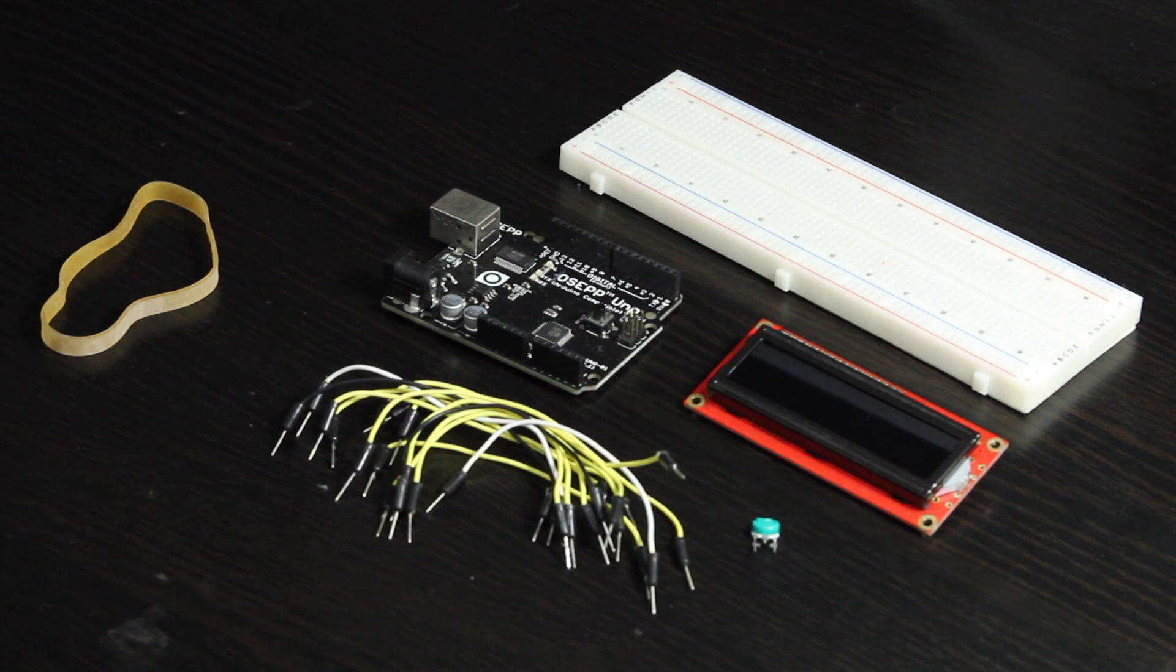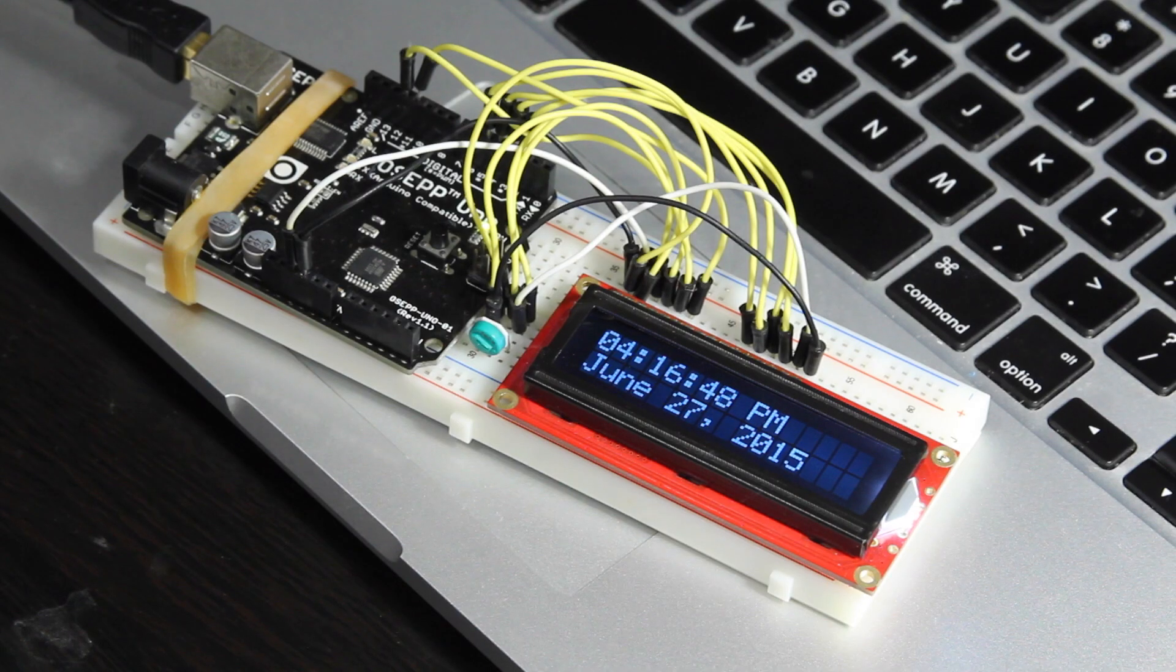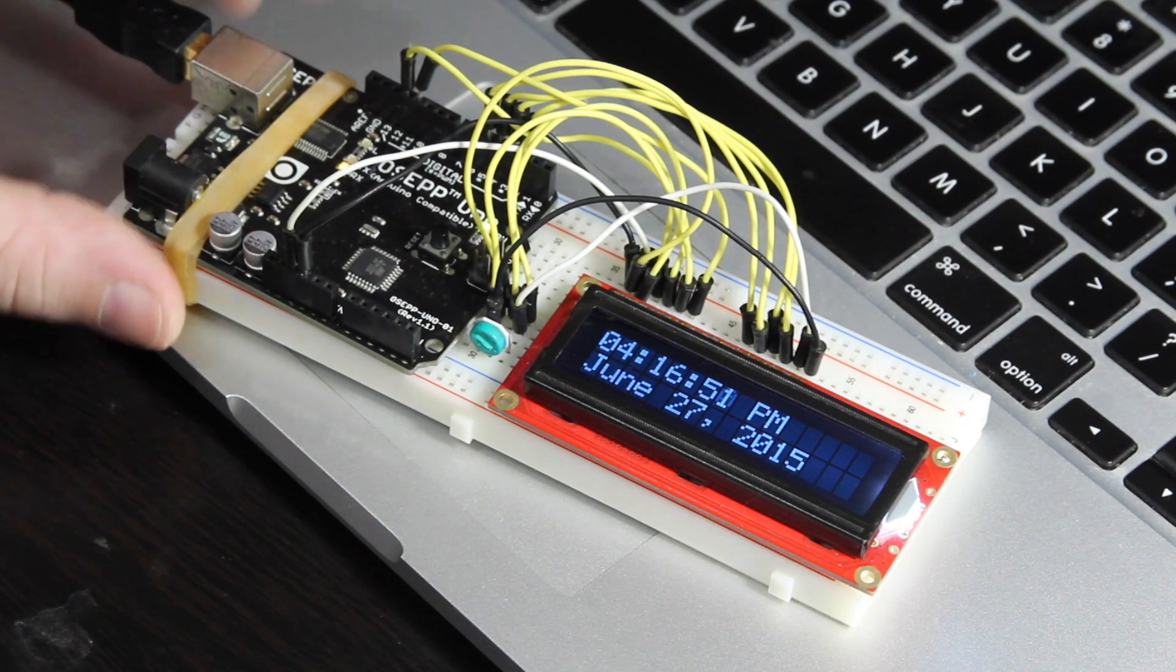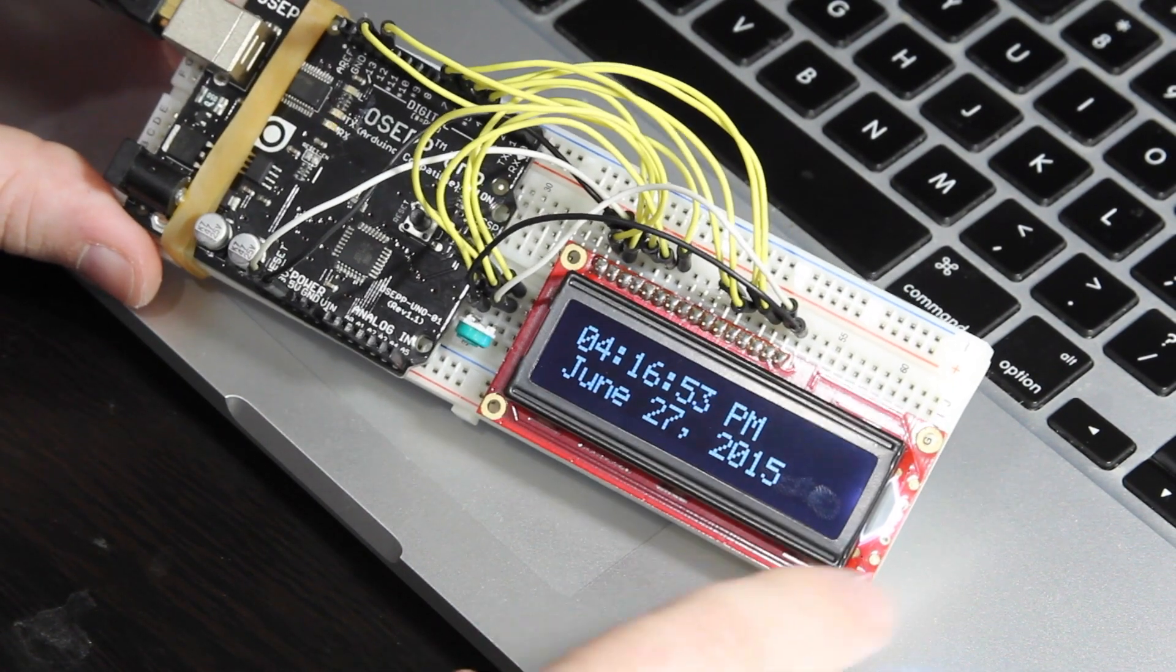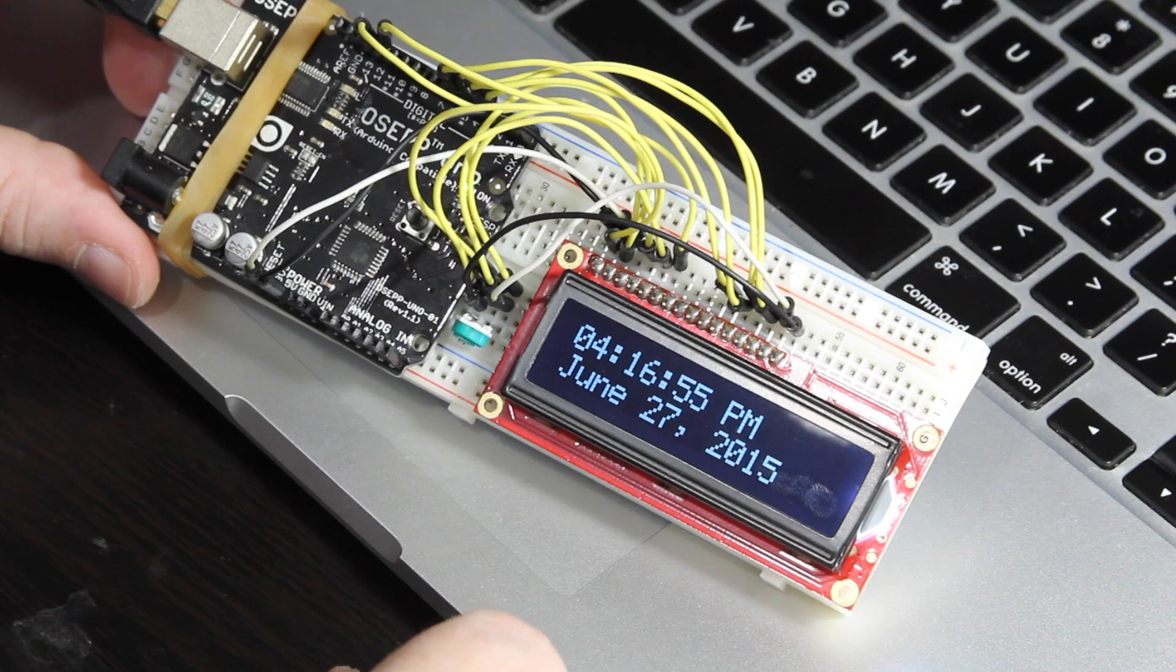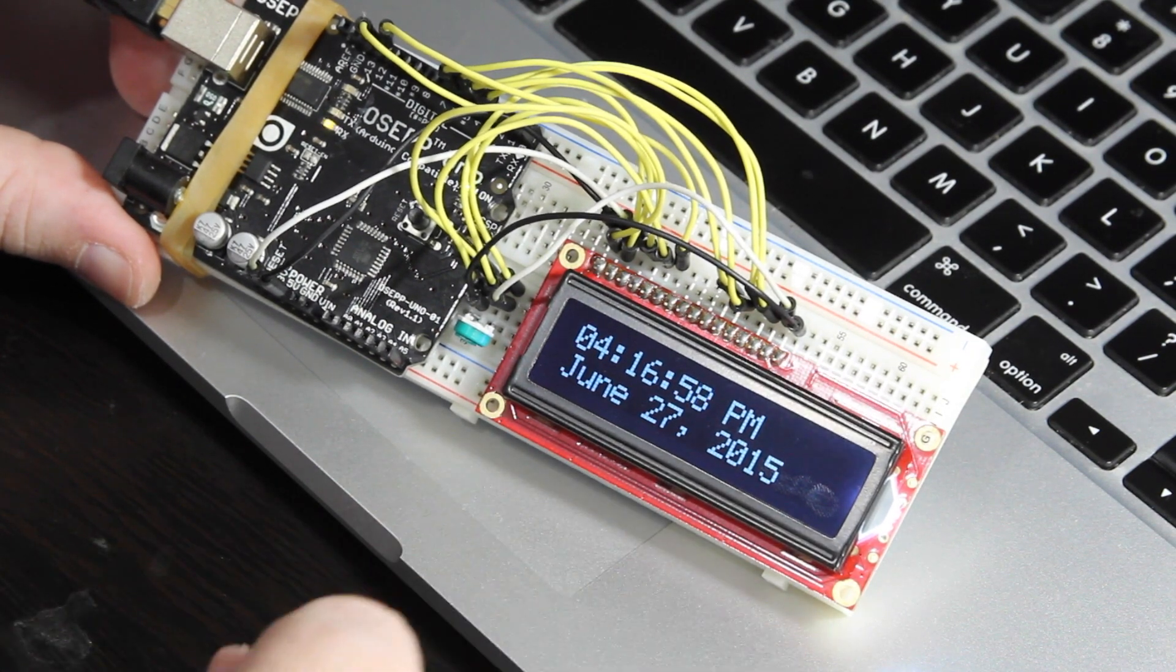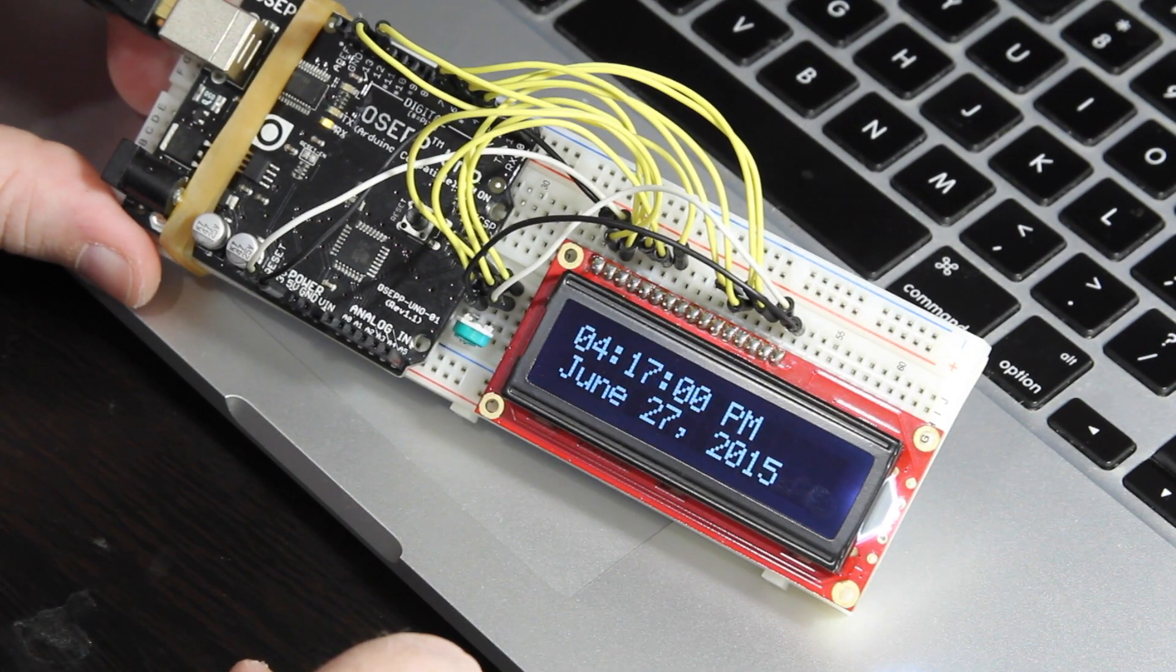So I'm sure you're eager to see the end result. Let's take a look at what we're working toward. All right, here we have the end result. We have an Arduino wired up with the character LCD and it is showing the current time and the current date and it's getting that information from the computer.